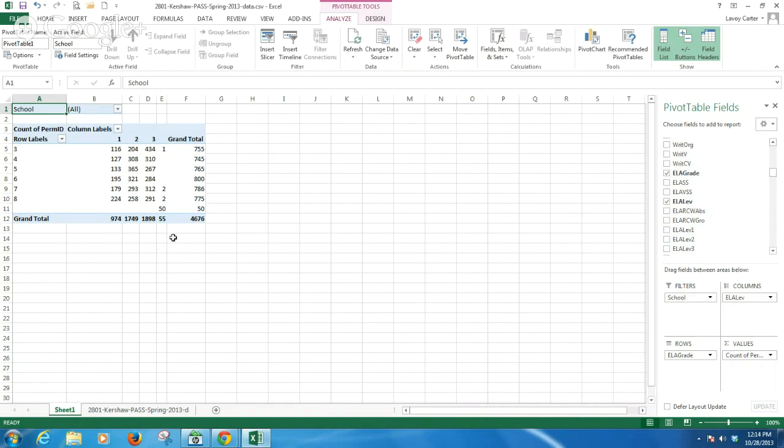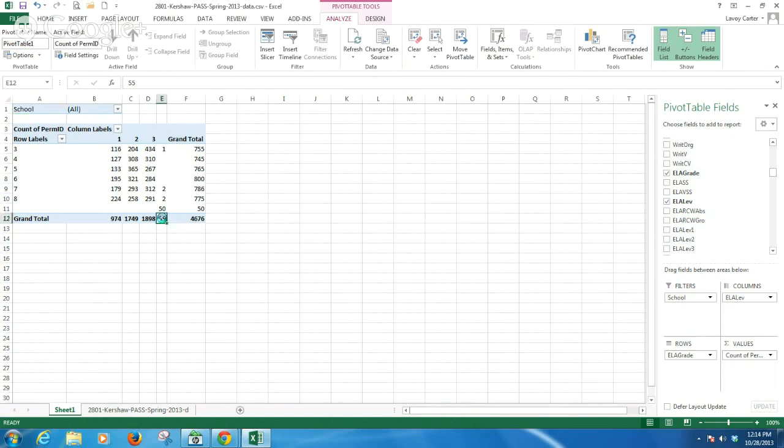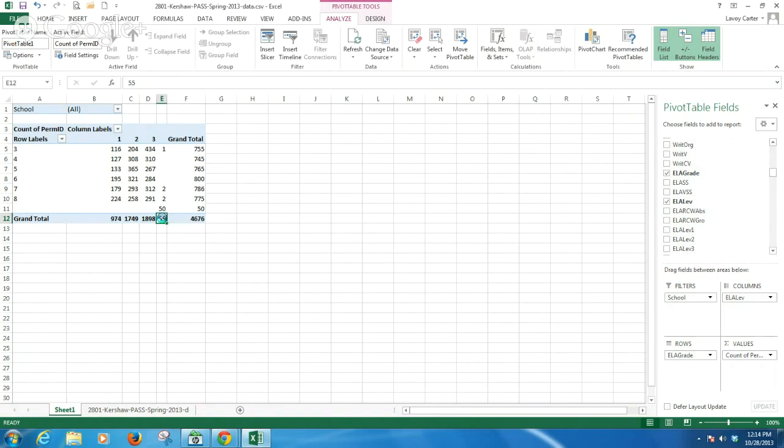If I wanted to bring up a detail for who these 55 students are, it's as simple as double-clicking on the number 55 here.